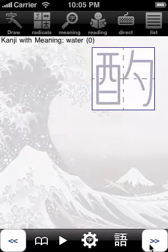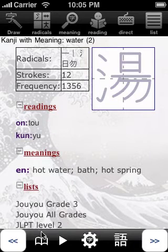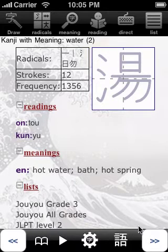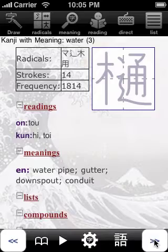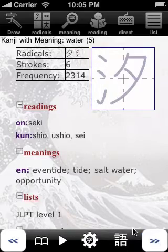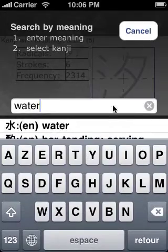Next, next, next, next. All those kanjis contain the word water in their definition. They are all the ones that I can see here in this result.